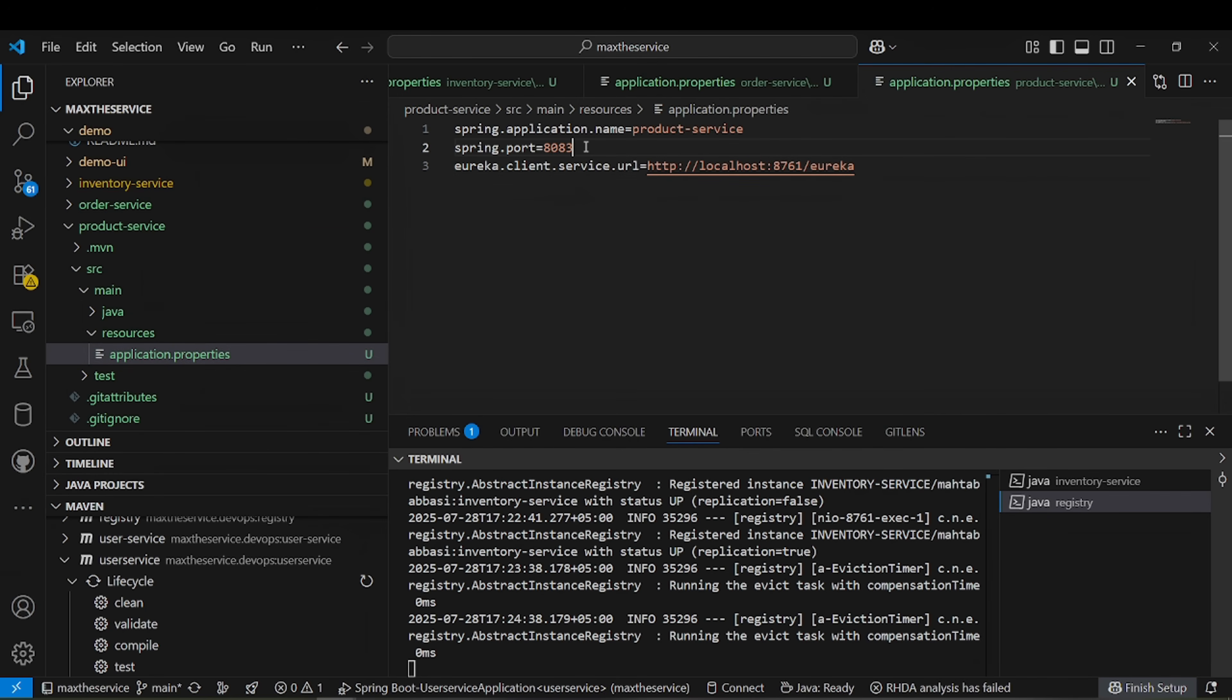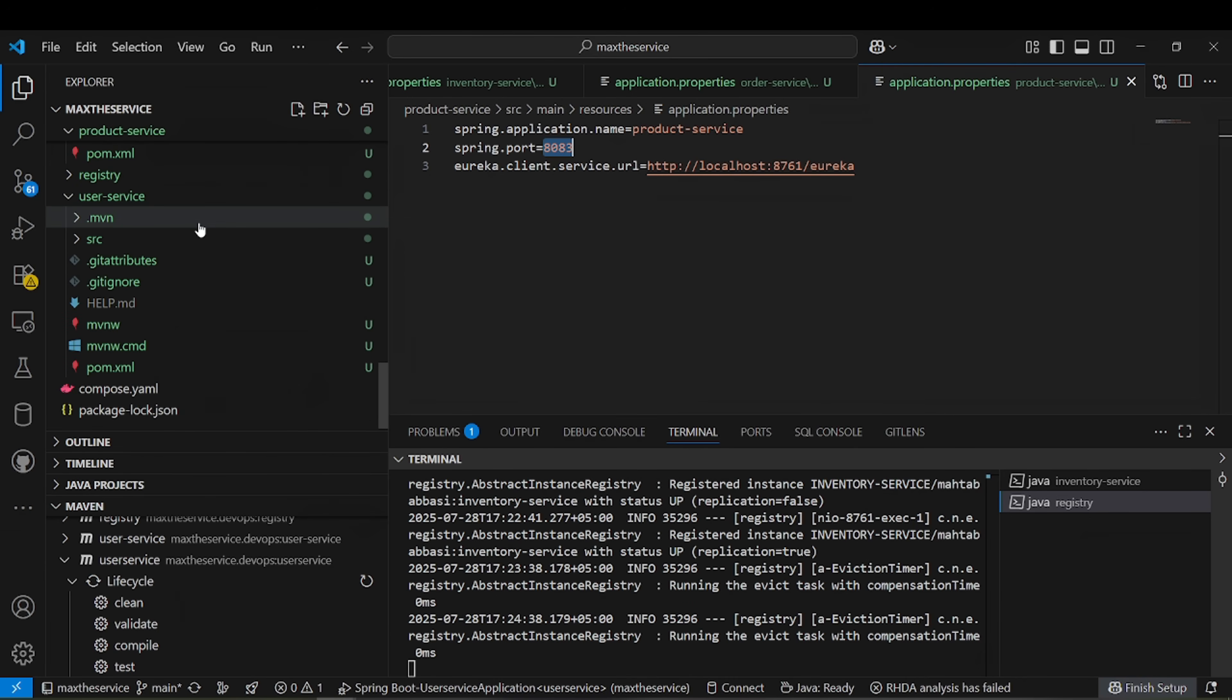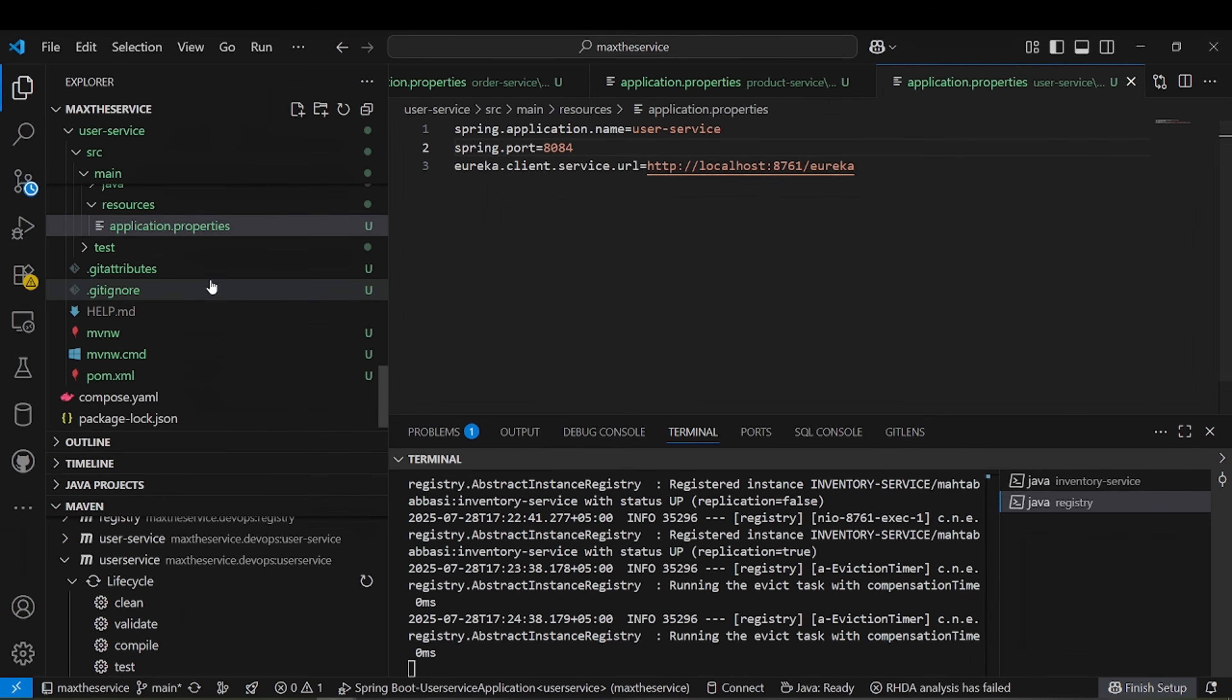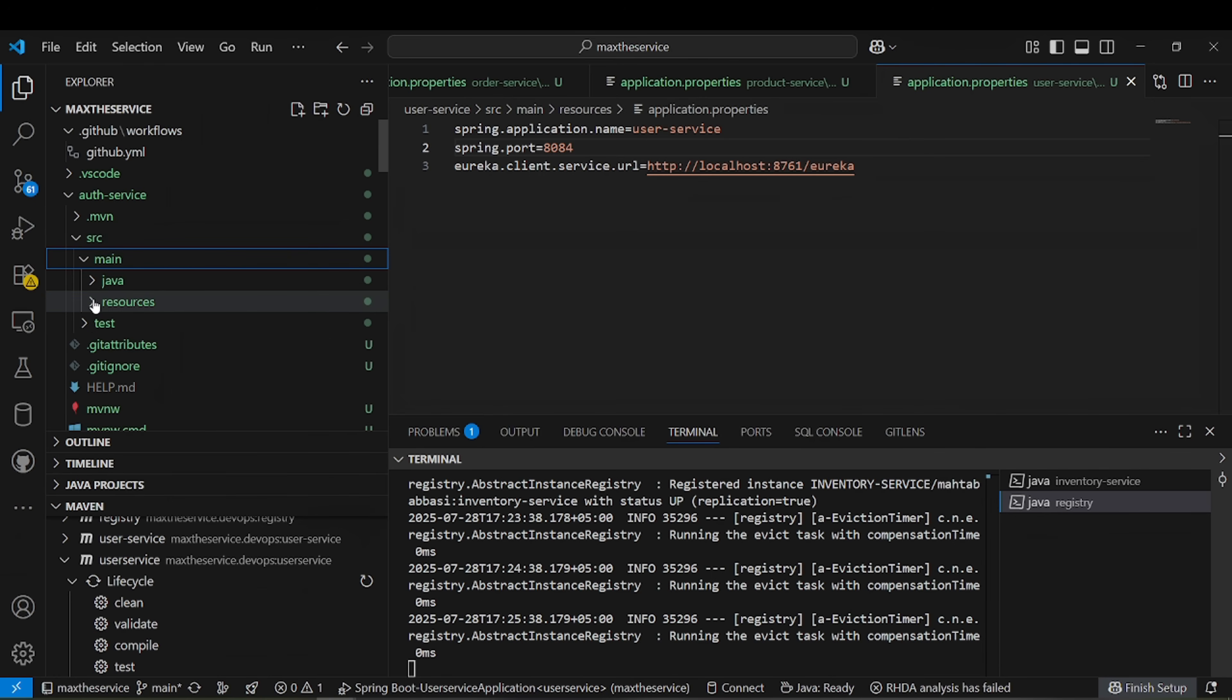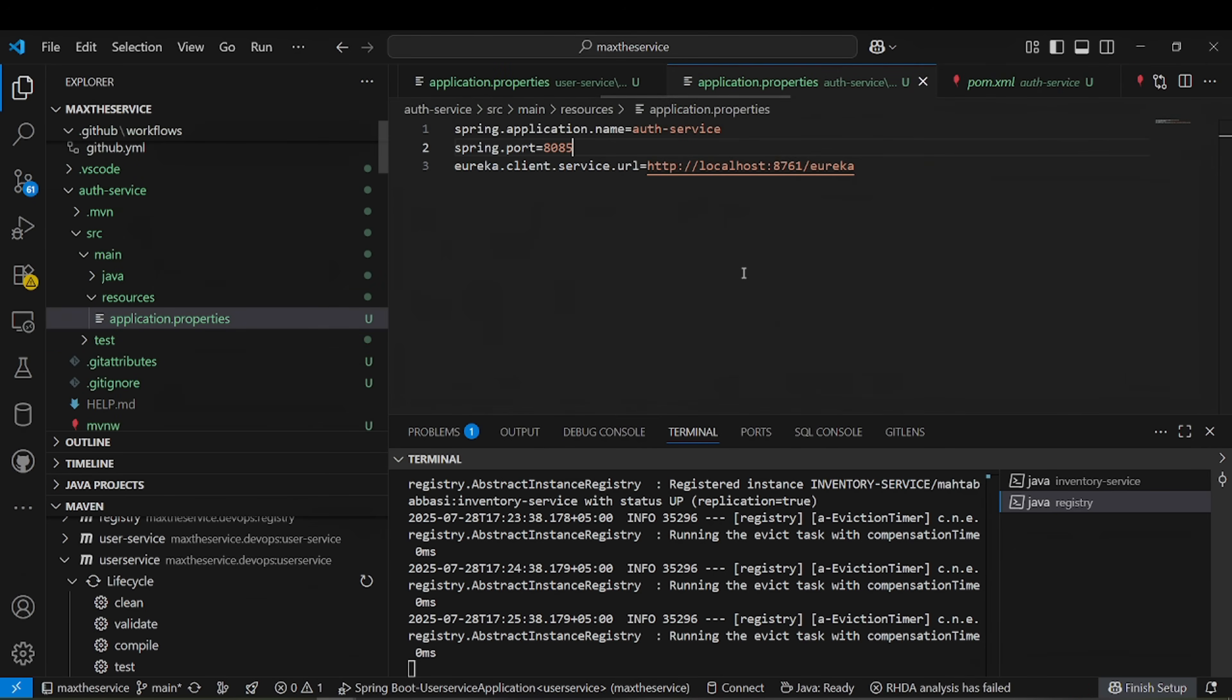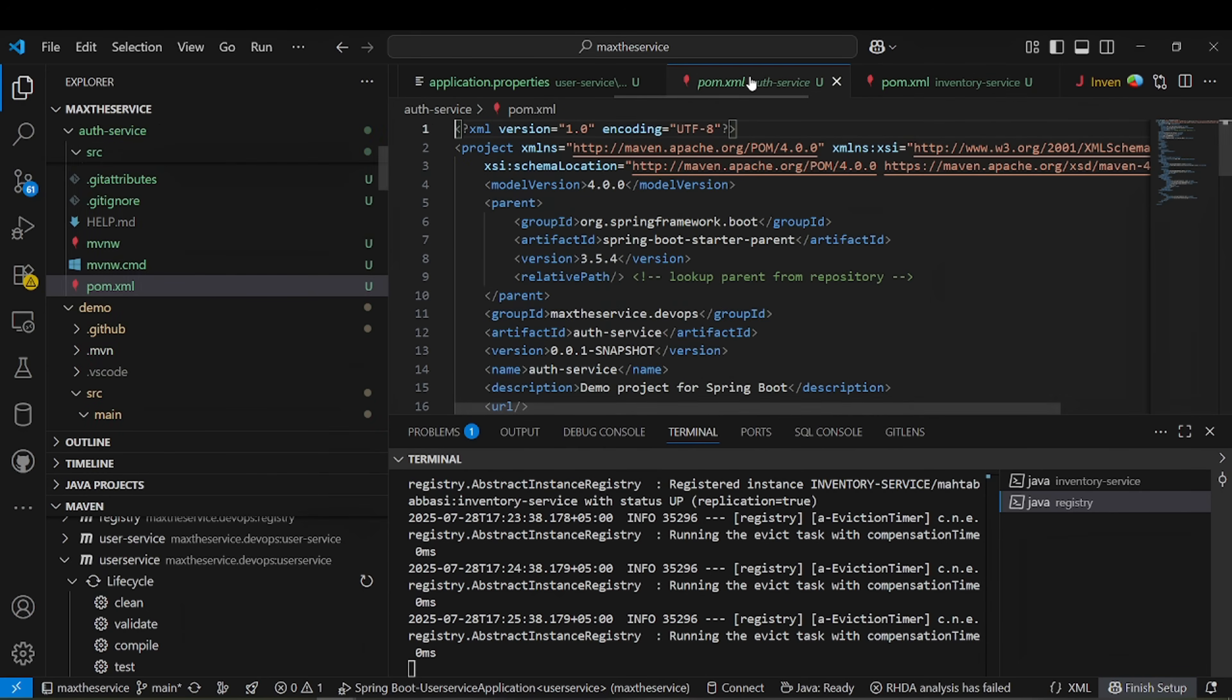Here is inventory, then we have order. Guys, we also need to implement GitHub action workflow. I will be pushing this code to GitHub. One important thing: if you provide port zero, it will use the default port. If you don't want to take the headache of mentioning port, you can leave it and system will pick default port.